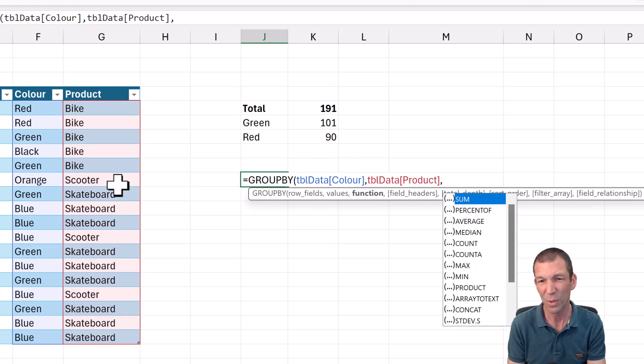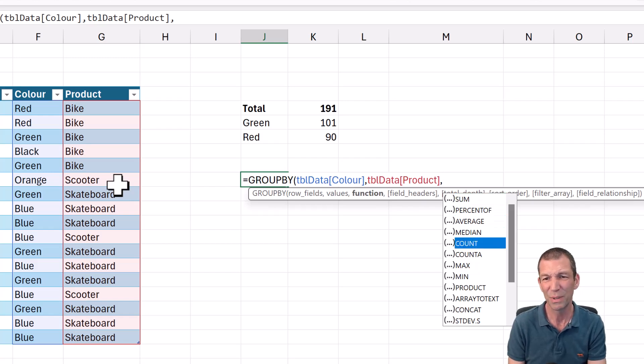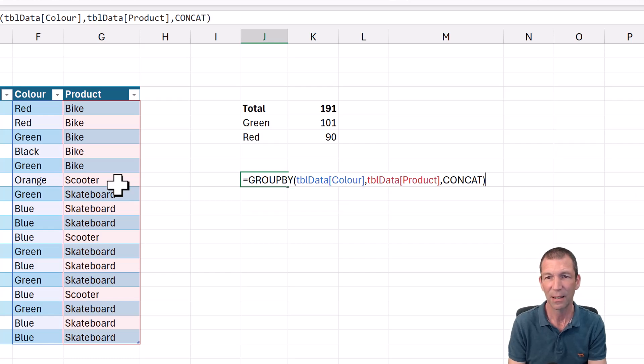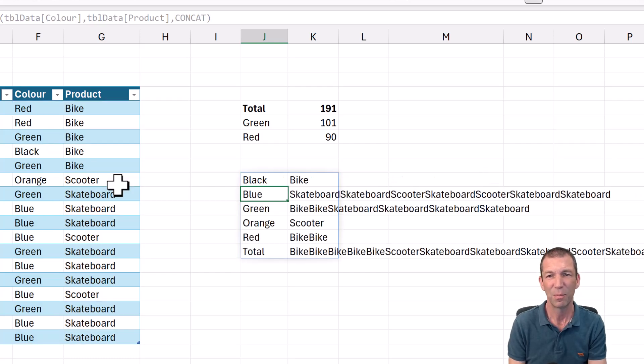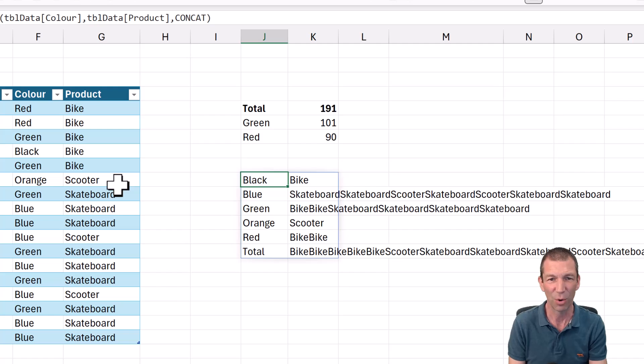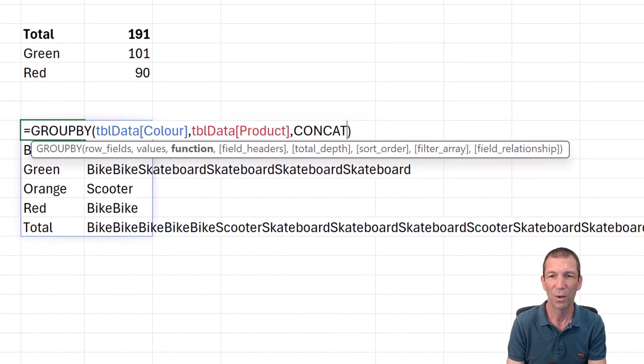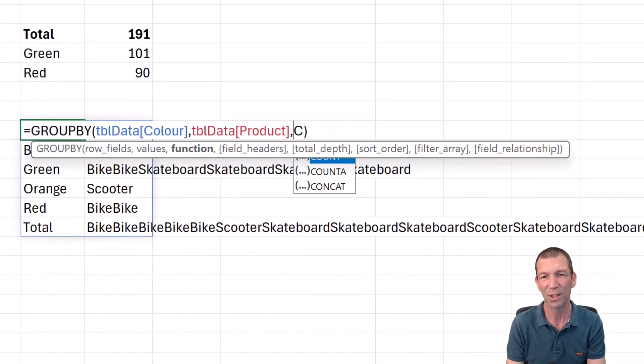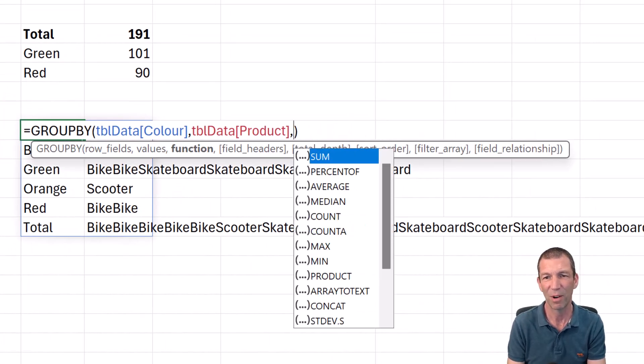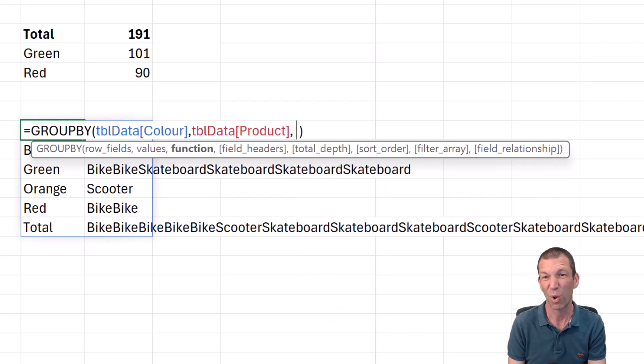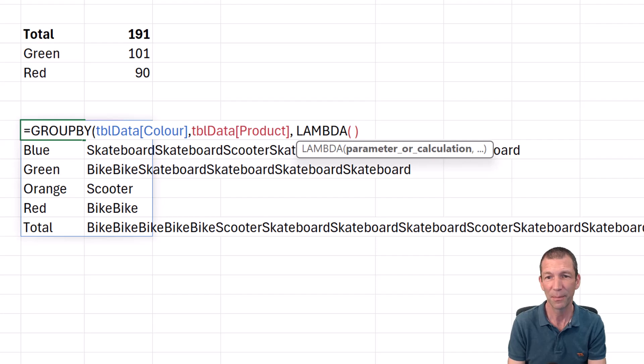You can't do a sum. You could do potentially array to text or concat. But it doesn't look very good, does it? That's not useful. So what you can do is actually write rather than one of these shortened lambdas, which is what these essentially are. You can write a longhand lambda.